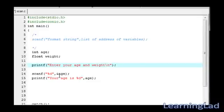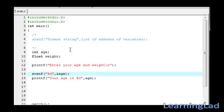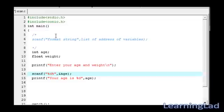In the scanf function, we have to specify the format specifier for this float value also. That's why we are using the format specifier that is %f for the floating point value. Then we have to provide the variable address that's gonna be ampersand weight.